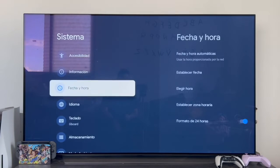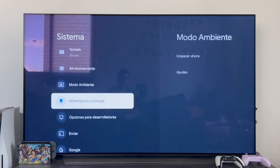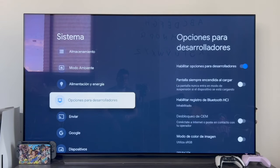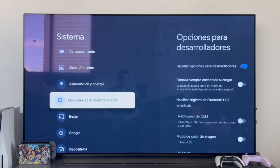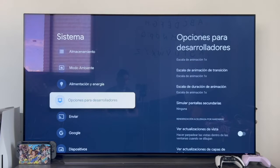Once this is done, we go back and in the system section, if we go down, we'll see that a new section called developer options has been activated. Even though we don't actually need to enter this section, it's just for you to see that they've been activated.